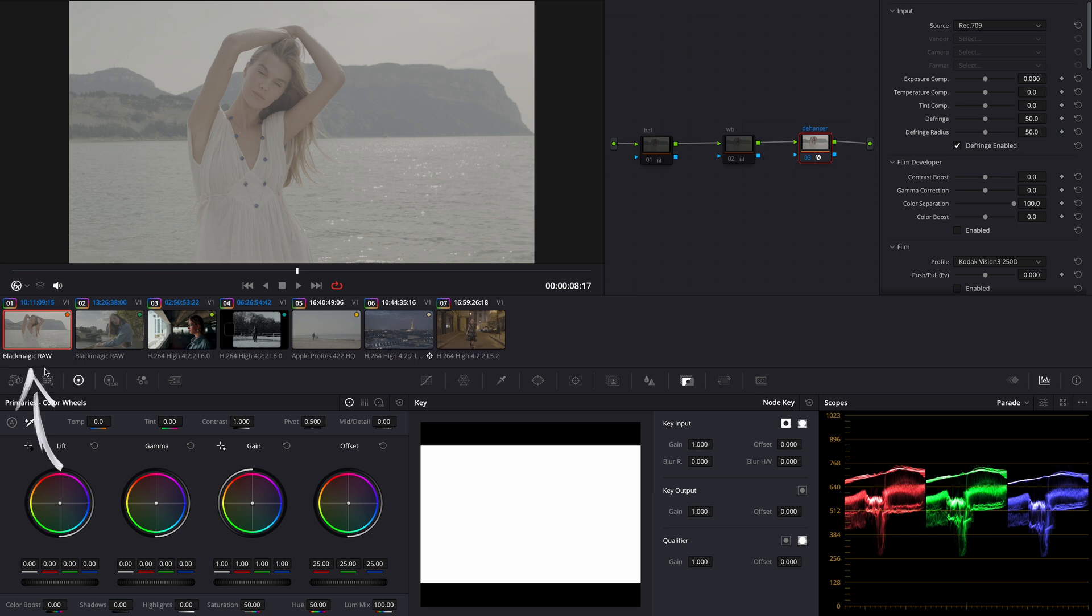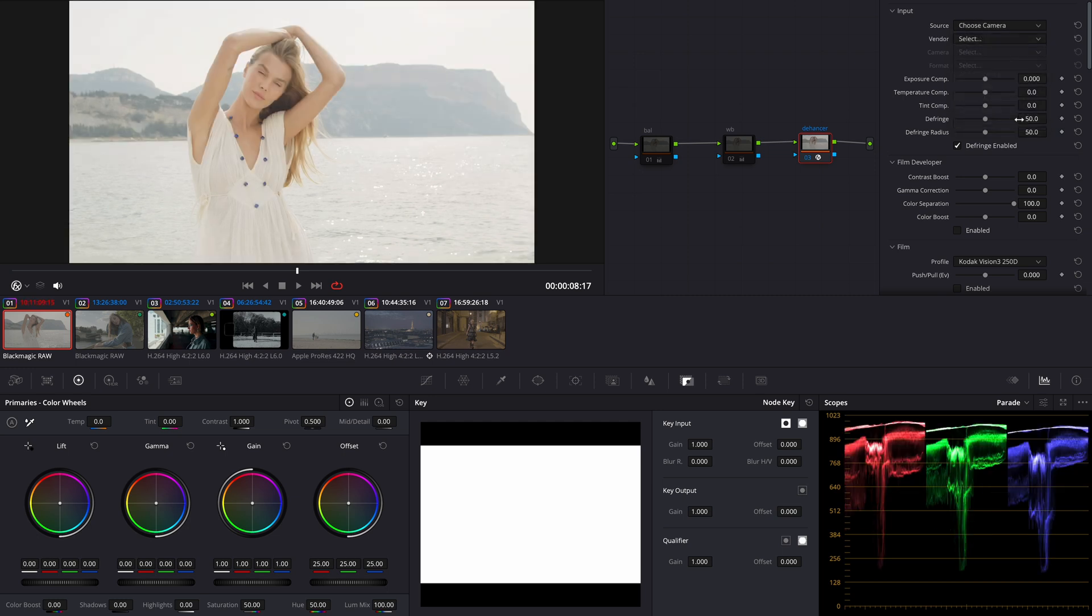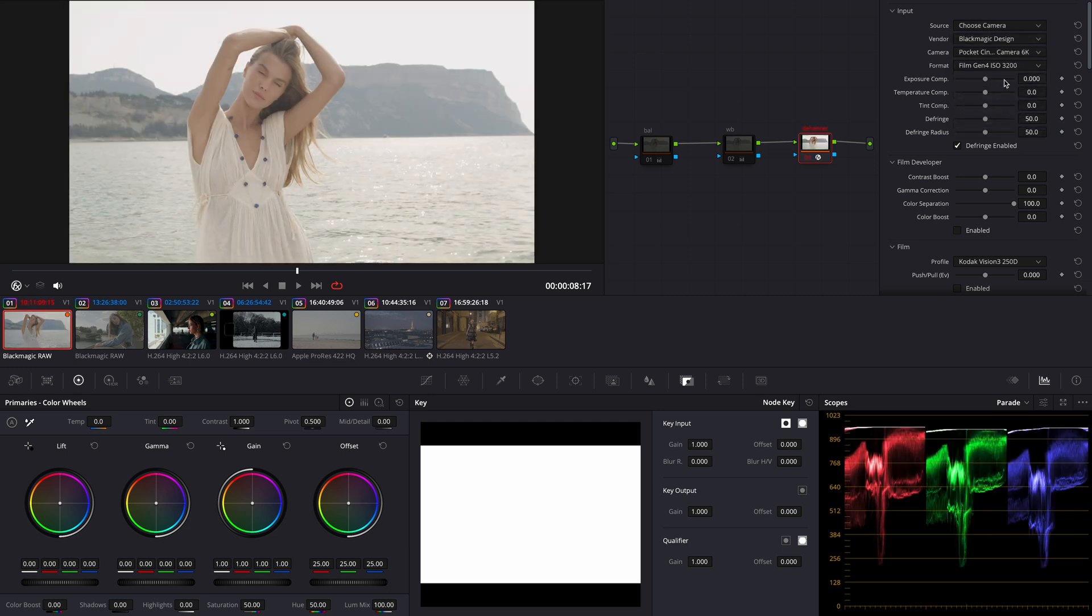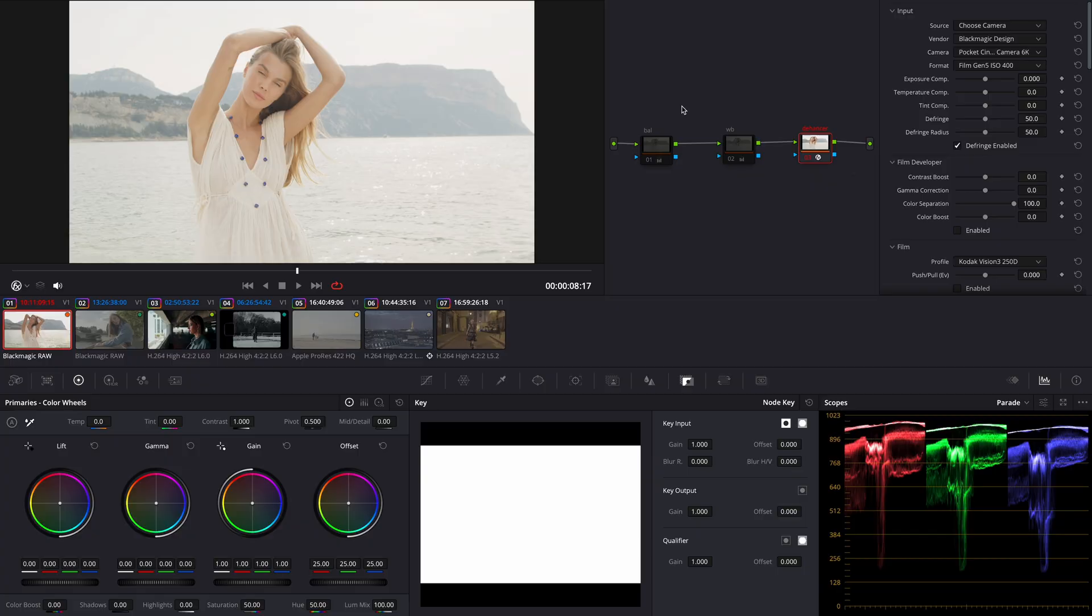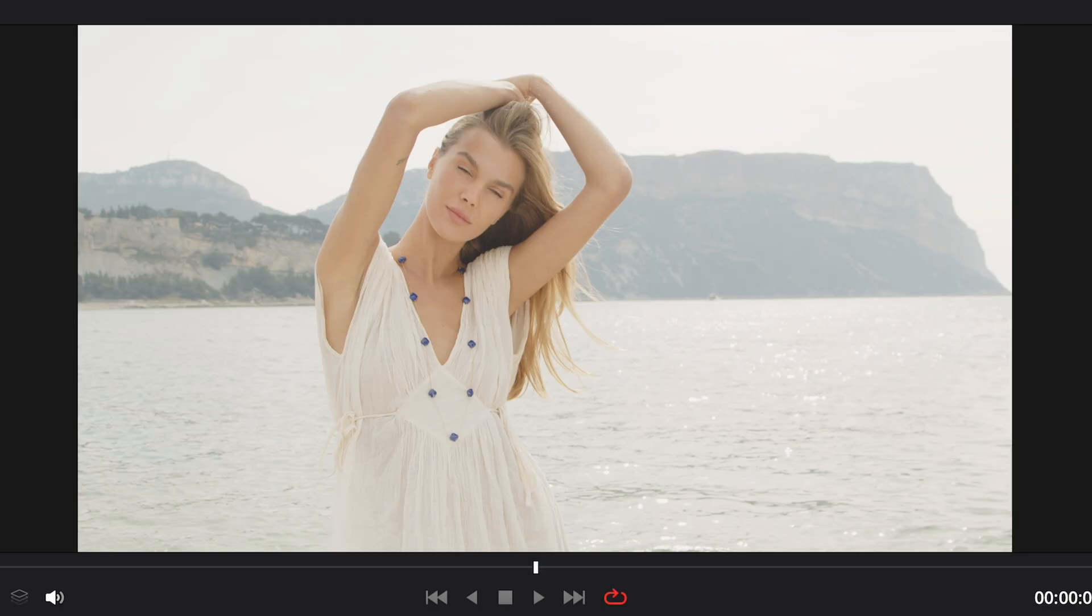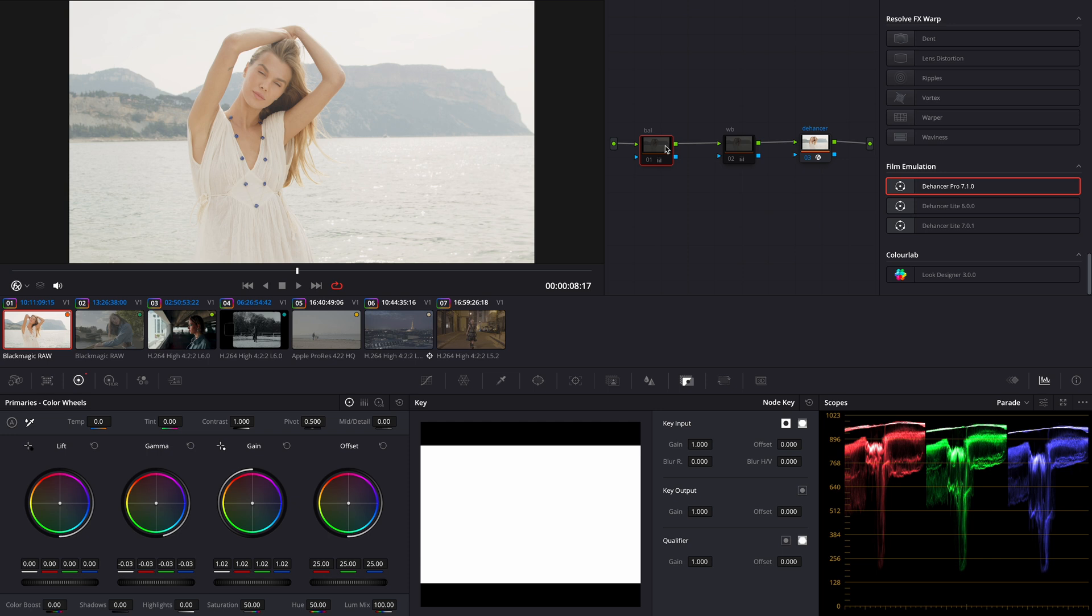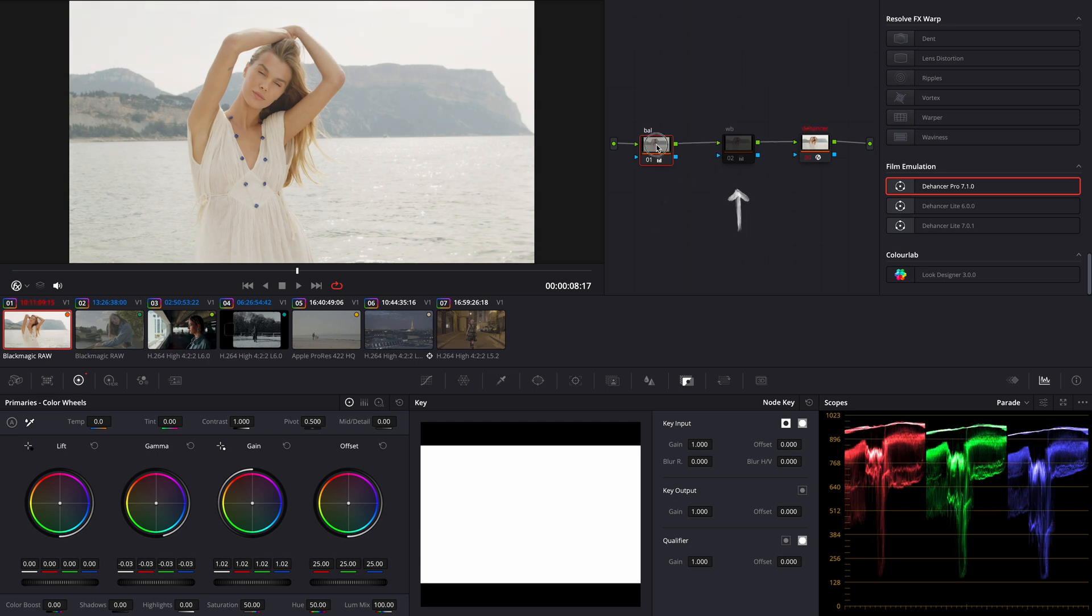As you can see it was filmed on Blackmagic. From what I remember it was shot on Blackmagic 6K camera Gen 5 ISO 400. Now we can see the basic REC 709 look. Let's activate my preset exposure and white balance.